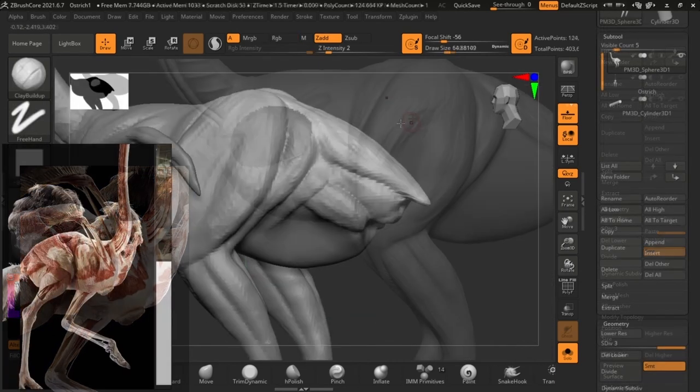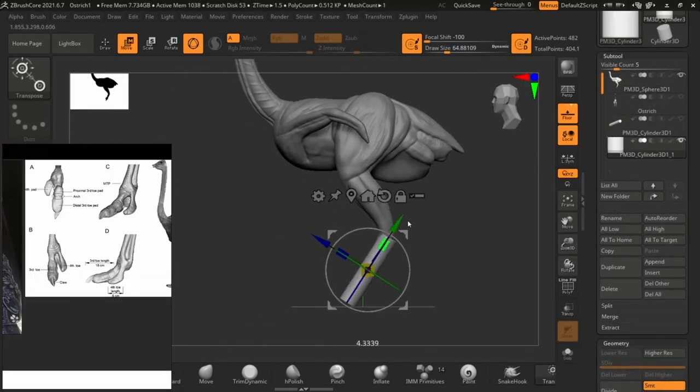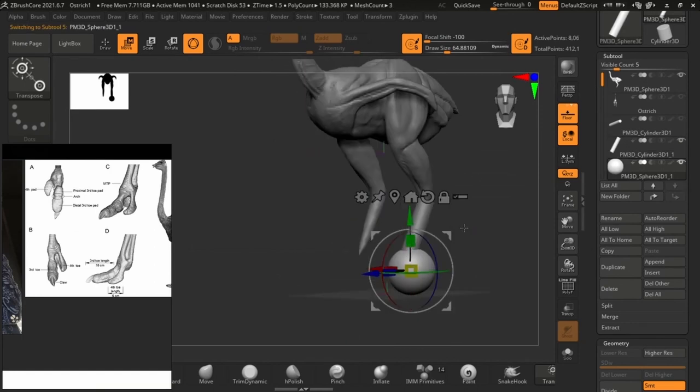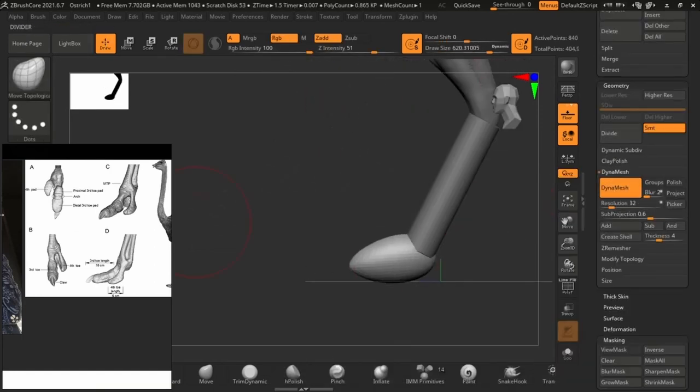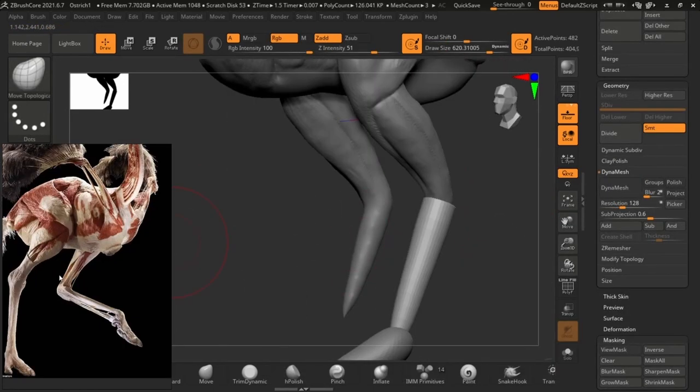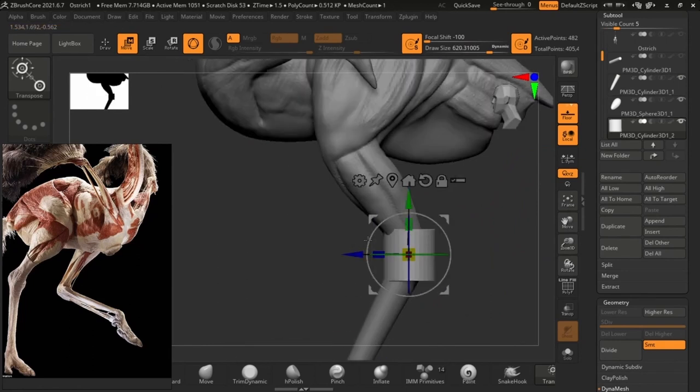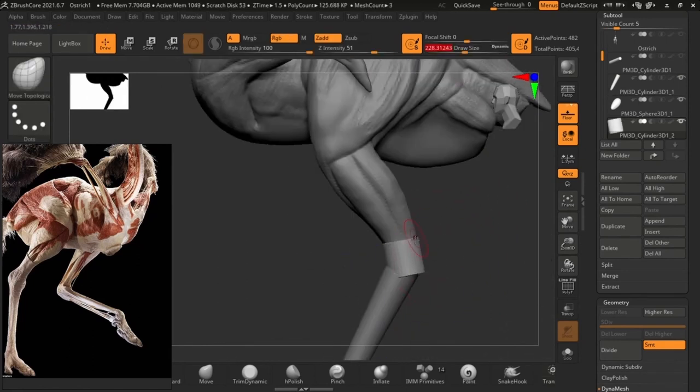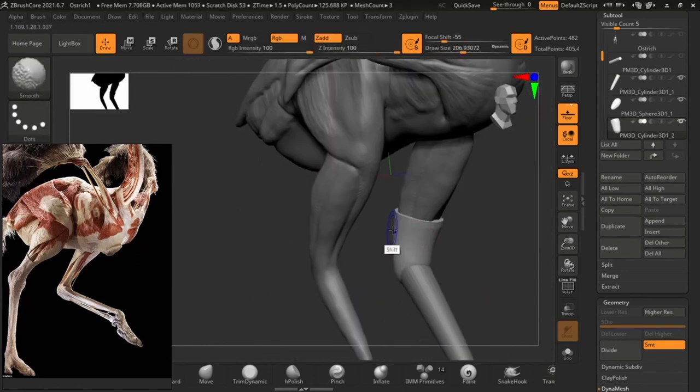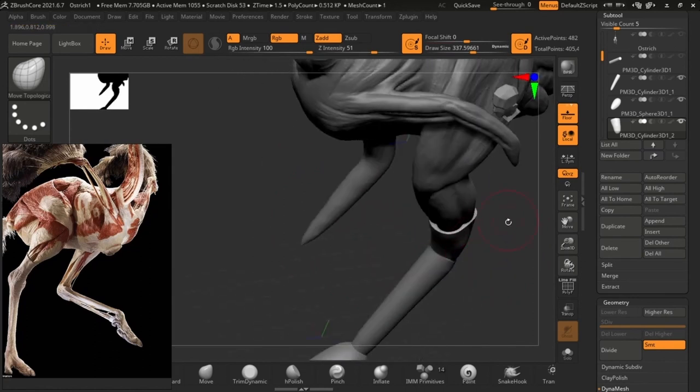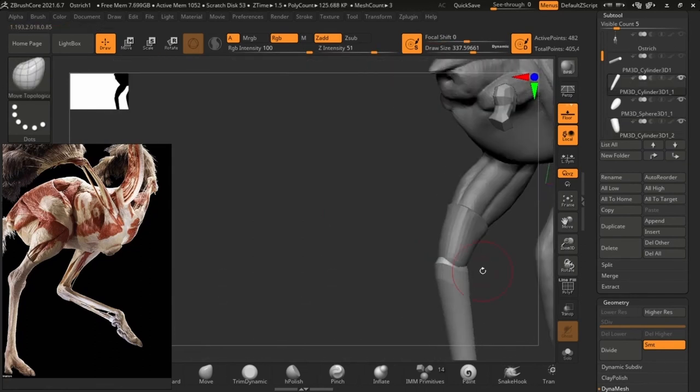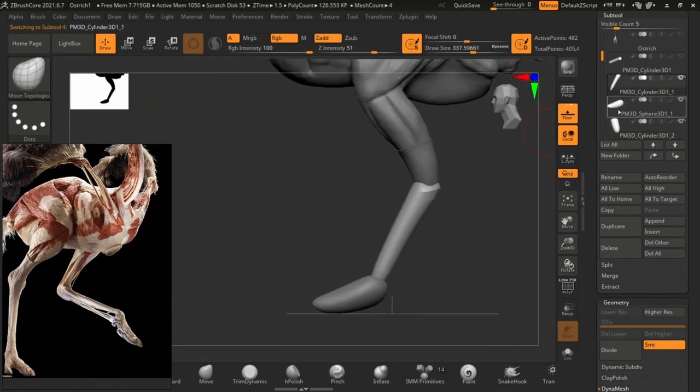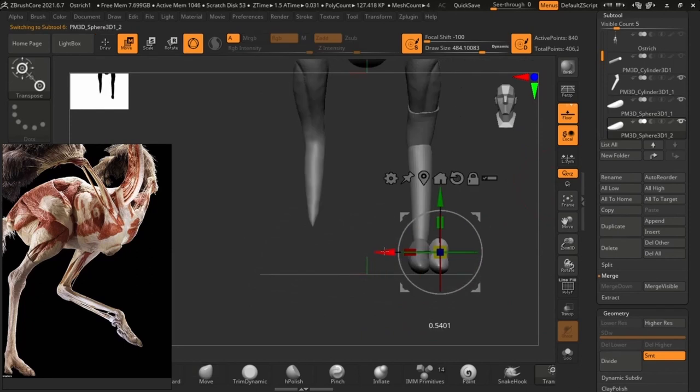So when it comes to the feet, I chose to keep them as a separate sub tool. I tend to do this with other things as well such as the head, the eyes, and other parts of the ostrich. But for the feet I chose to keep it a separate sub tool and make it like a wrap of skin and then the rest is just anatomy.